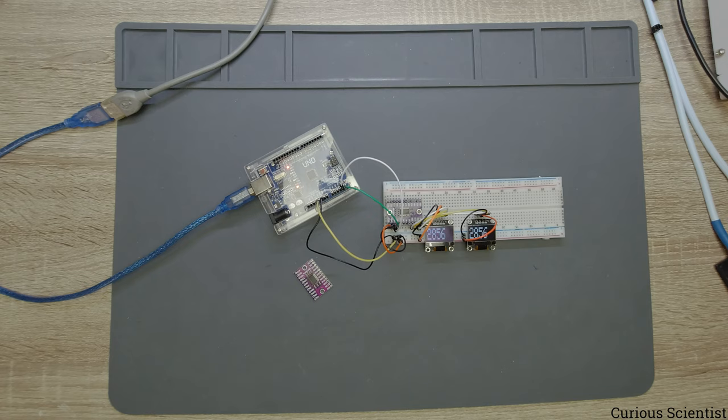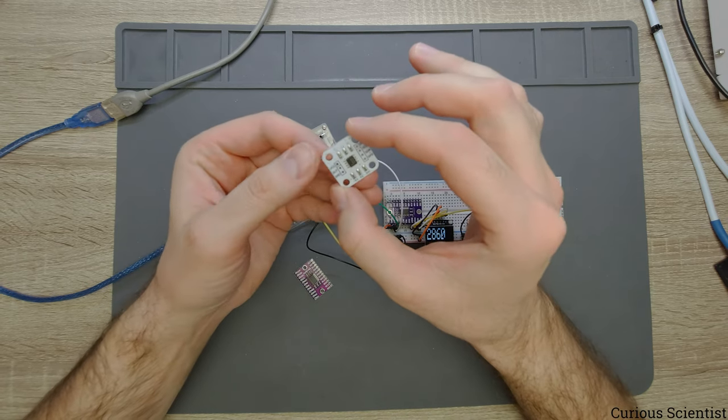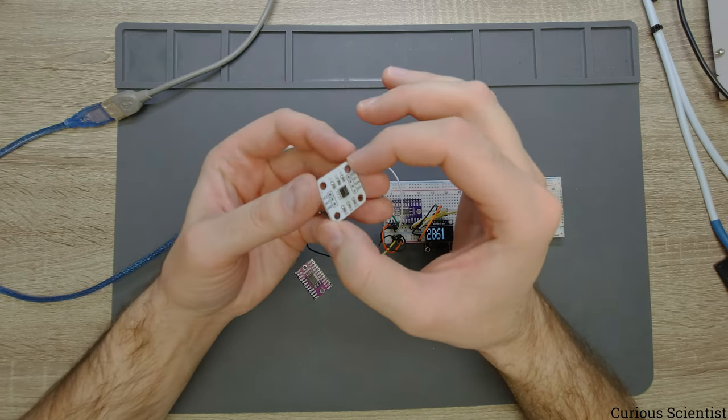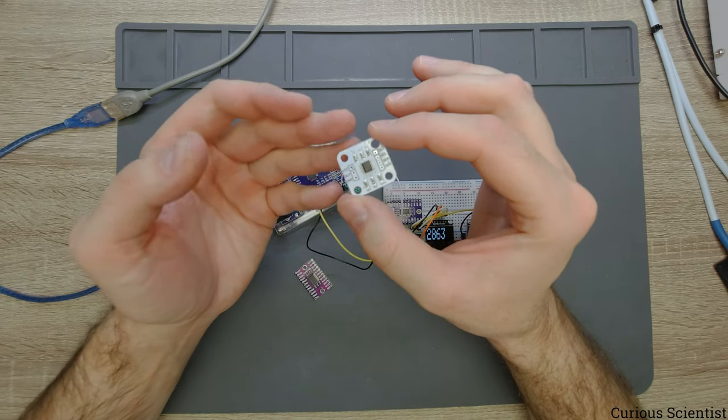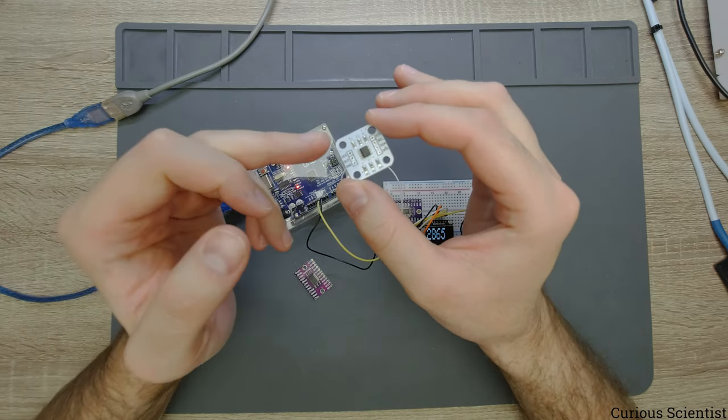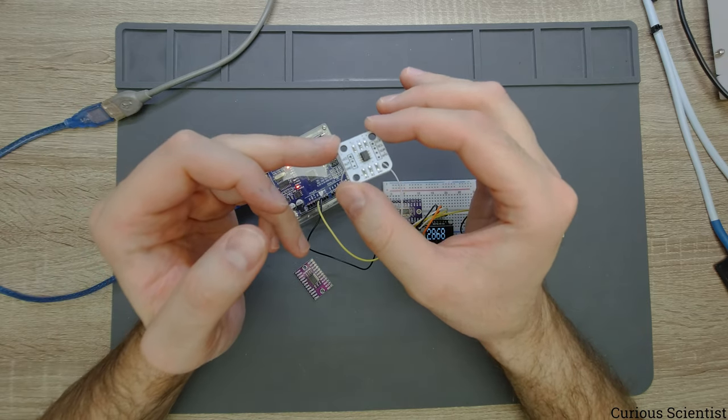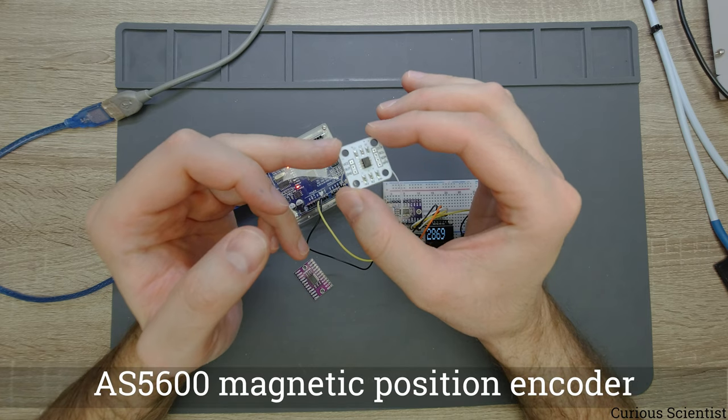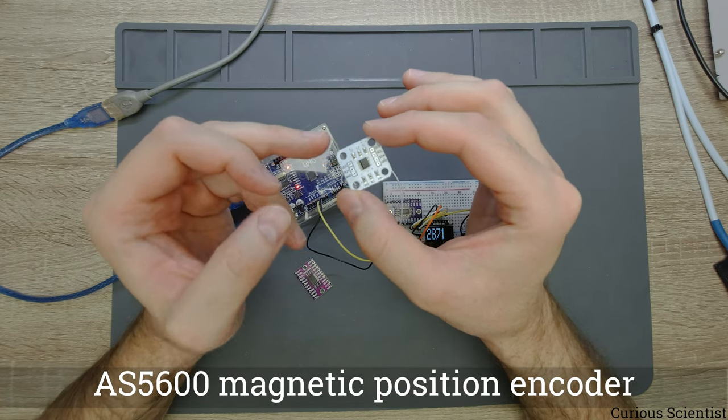Actually I encountered a similar issue with this device. If you're watching my videos regularly you know that I've been working with this AS5600 magnetic encoder.